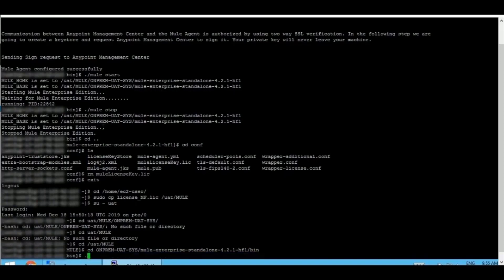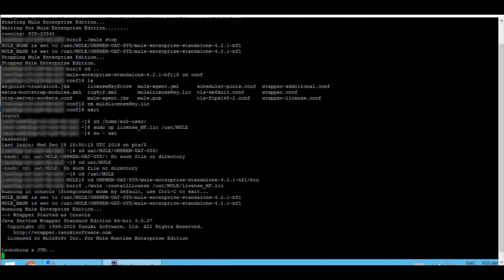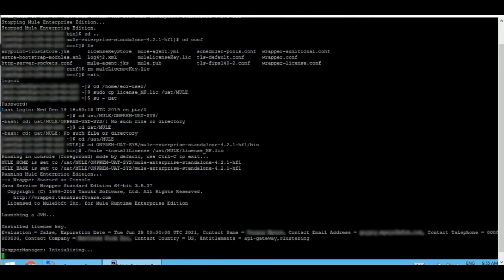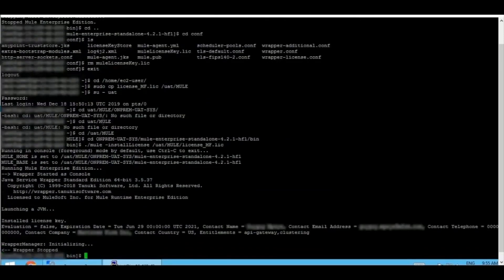This command is used to install the license file. The license file has been successfully installed.